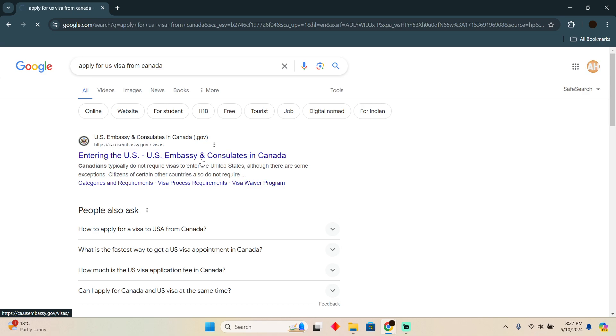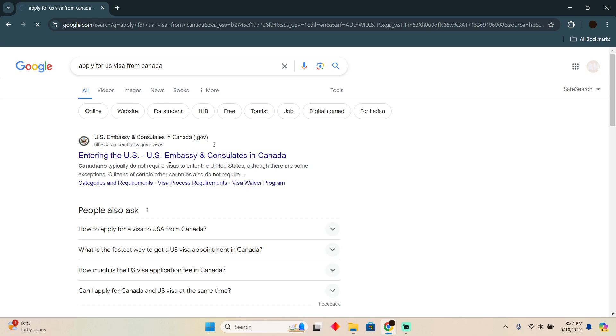There you go, it will give you all the processes, all the things that you need to do. You just have to go to the website. It contains all the information, all the application forms which you need to fill, and afterwards you will easily be able to apply for the US visa right here on this website.